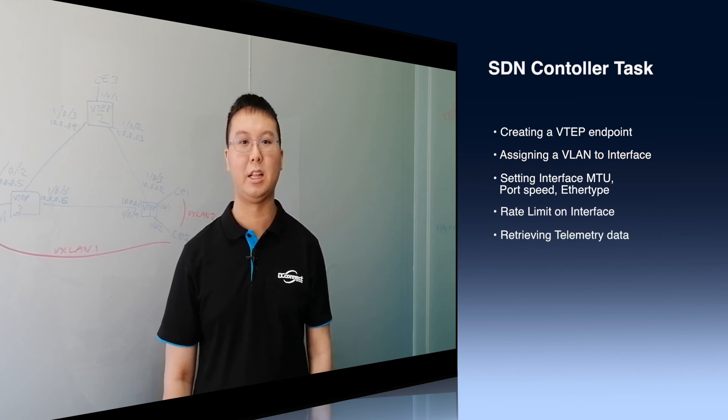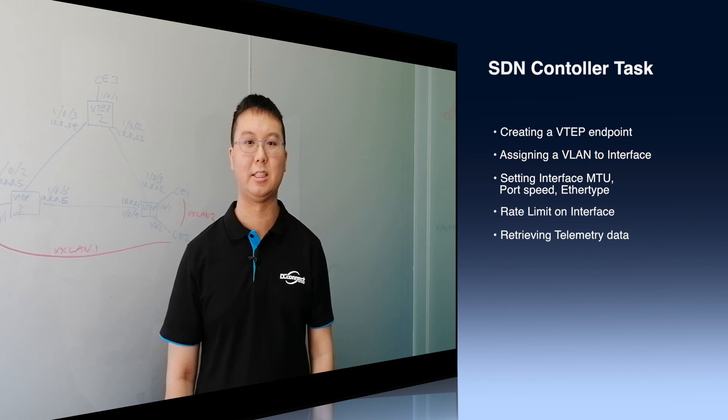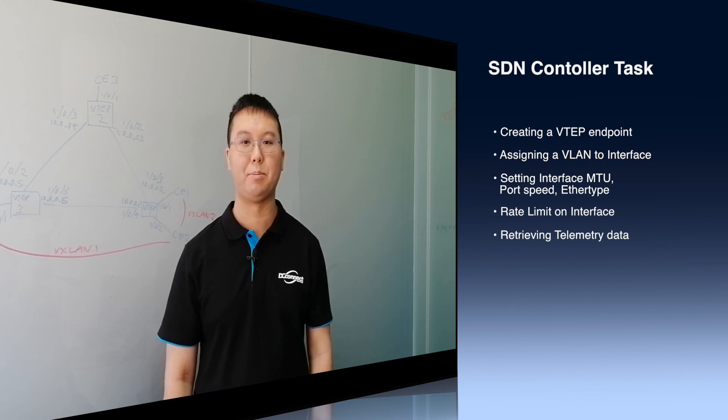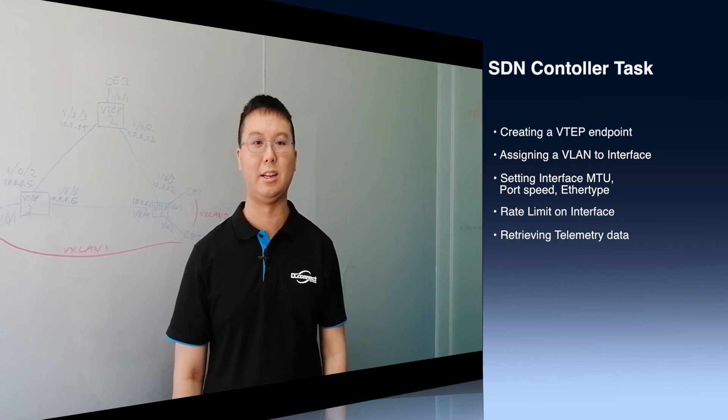And lastly, to retrieve telemetry data, such as the current traffic flow, or the packet counts on an interface.